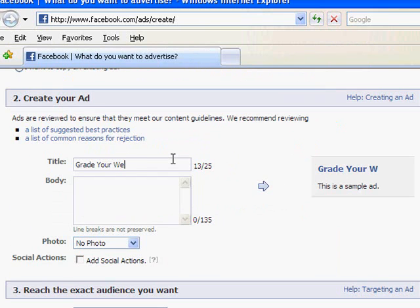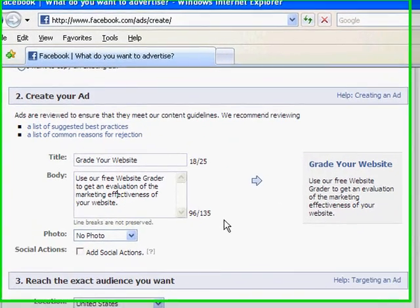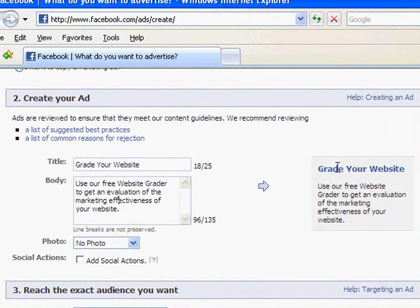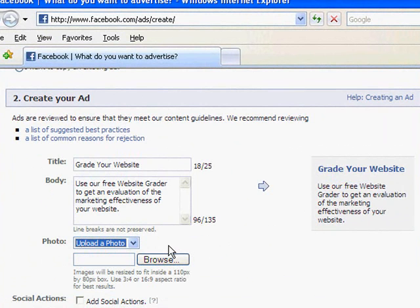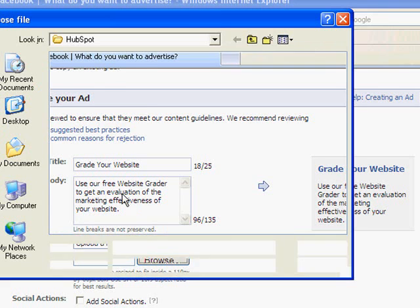I'm going to do "Grade Your Website" as the title. You can capitalize things in titles; it's really in the body where they don't like that. Now you can see it's starting to build my ad over here on the right. What's really, really important is adding an image to your ad, and the reason is that the click-through rate on Facebook ads is really, really low. A big thing you get as a benefit — because that click-through rate is so low — are all the displays and views of the ads that don't actually get a click. In order to maximize the branding impact of that, I really recommend that you put your logo here.